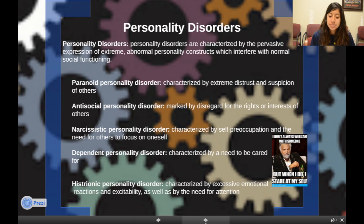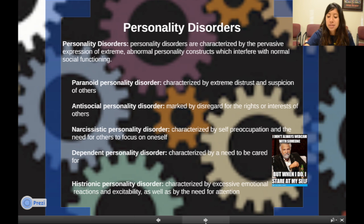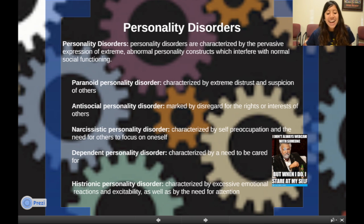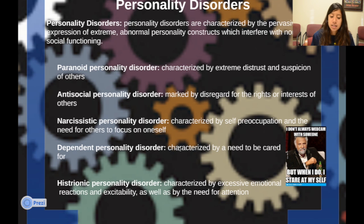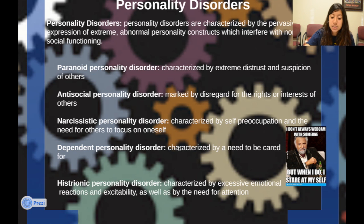Narcissistic personality disorder is characterized by self-preoccupation and the need for others to be focused on oneself. Dependent personality disorder is characterized by a need to be cared for — essentially being extremely dependent. Histrionic personality disorder is characterized by excessive emotional reactions and excitability, as well as a need for attention.